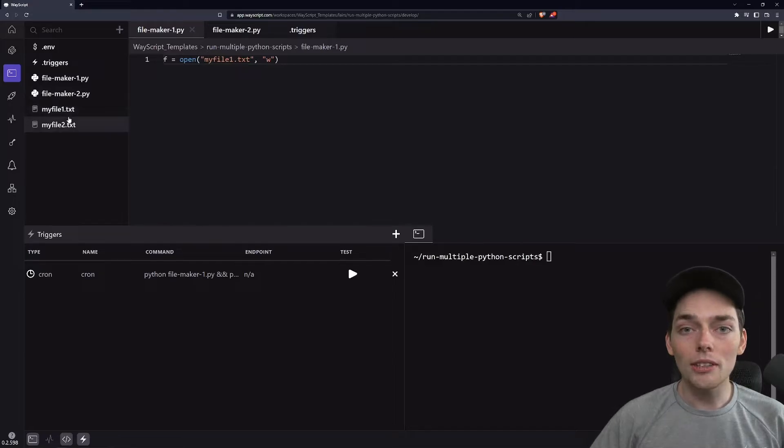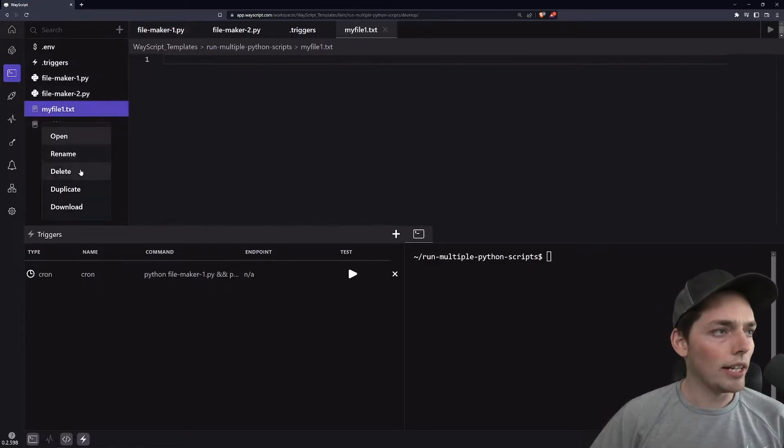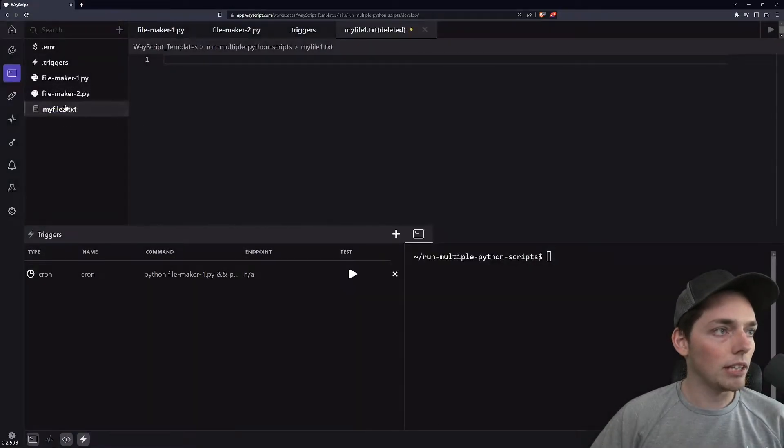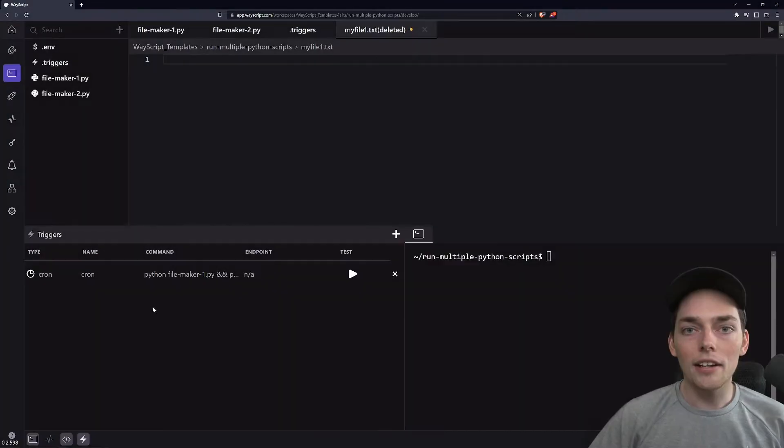So that's one way to do this. And I want to show you one more. I'll go ahead and delete these files. That way we can verify that the next one works as well. Another way to do this.